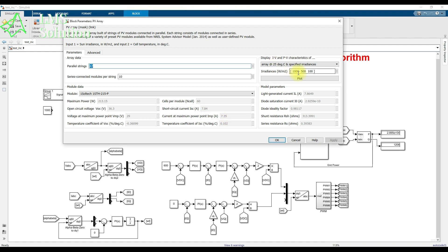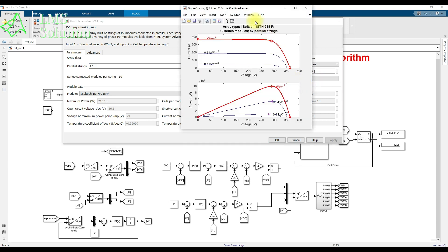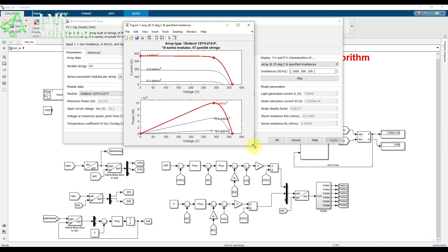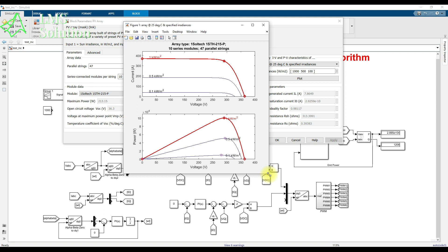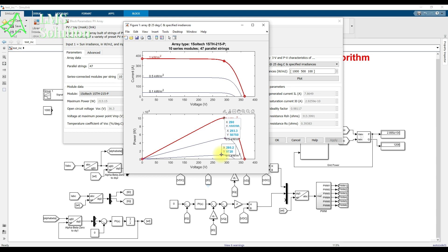When operating the PV panel at different irradiation levels, you can see the PV and IV characteristics of the considered PV array. For 1000 W/m², the maximum power is 100.2 kilowatts at 290 volts. For 500 W/m², the power is 50.75 kilowatts at 293.3 volts. For 100 W/m², the power is 9.72 kilowatts at 280.2 volts.